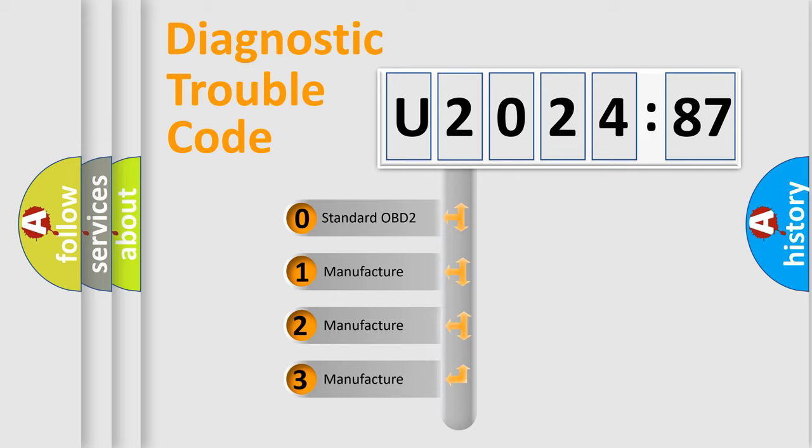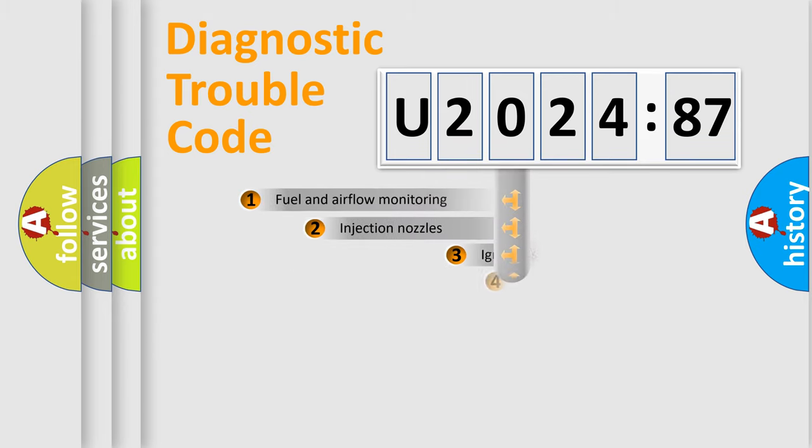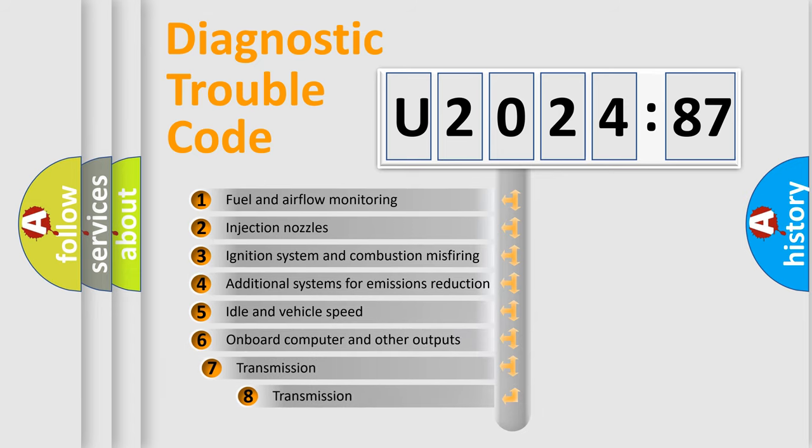If the second character is expressed as zero, it is a standardized error. In the case of numbers 1, 2, or 3, it is a more prestigious expression of the car specific error.